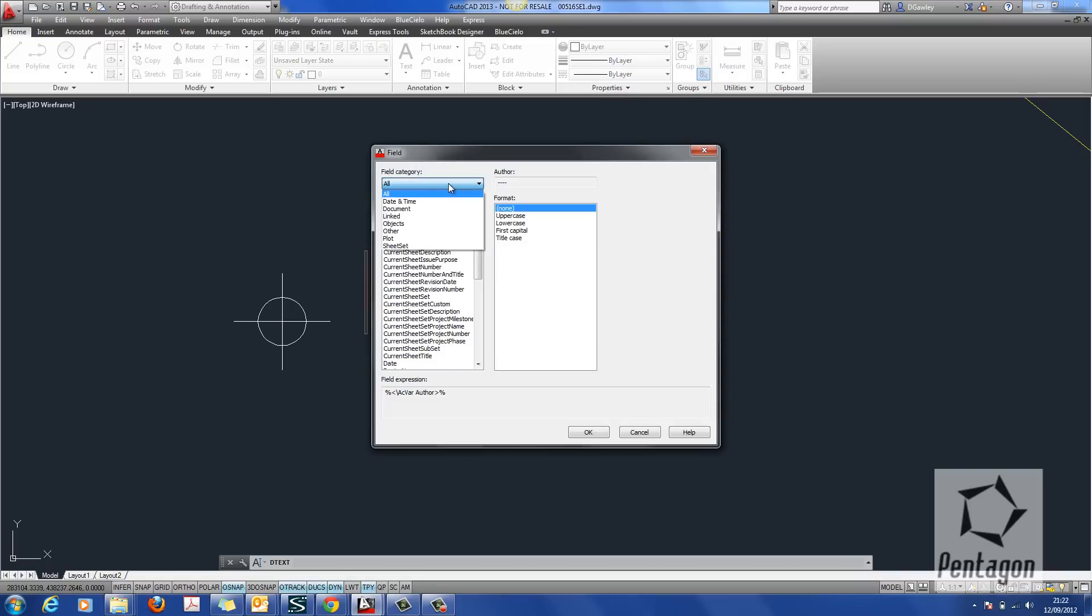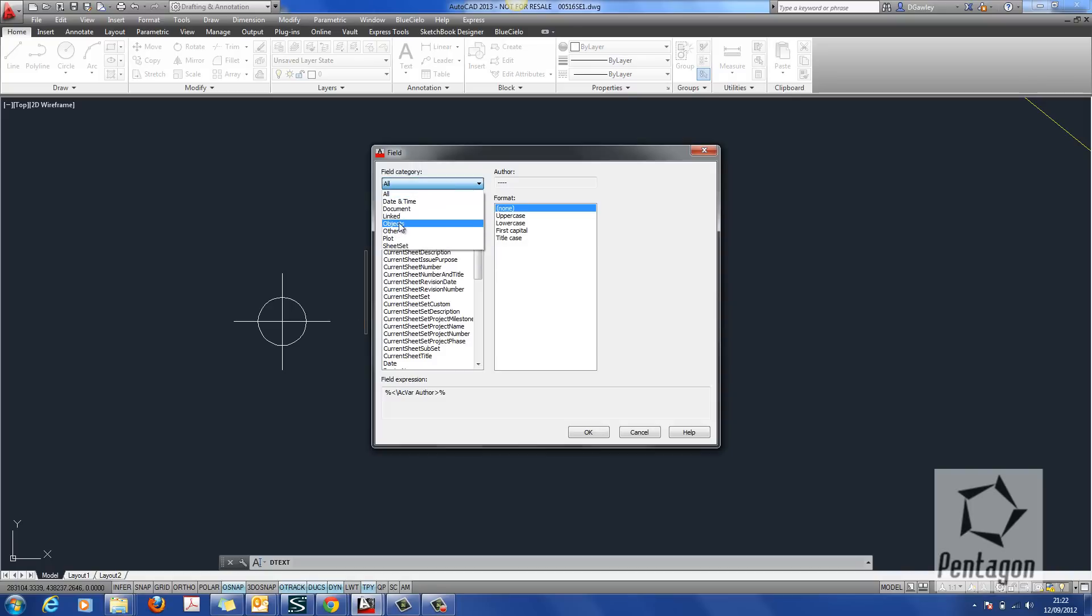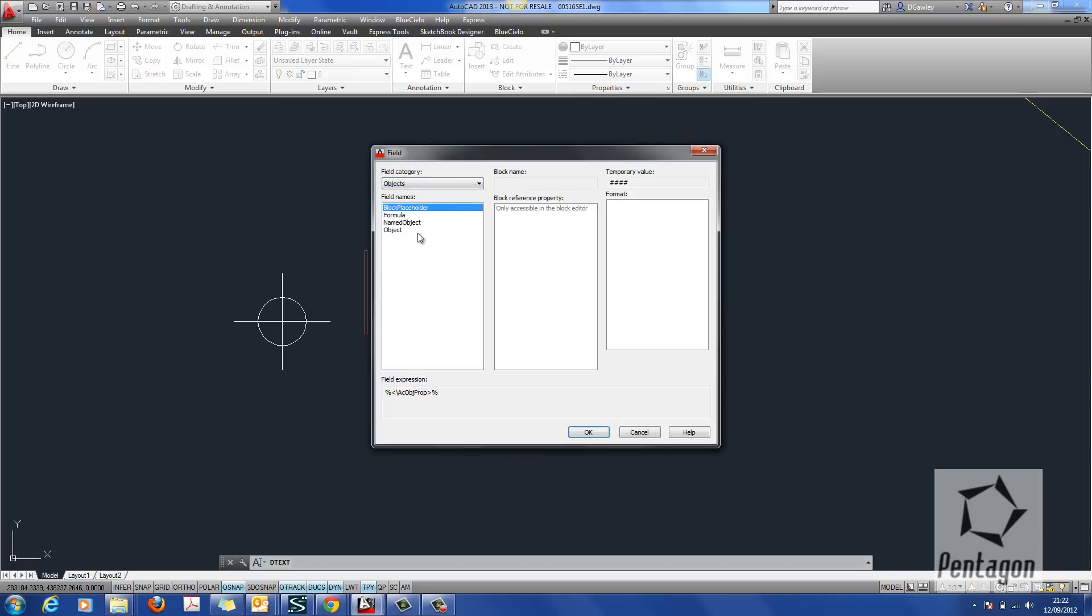I've got a wealth of different categories in here and the simple category I'm going to look at is objects. So I'm going to go to objects.